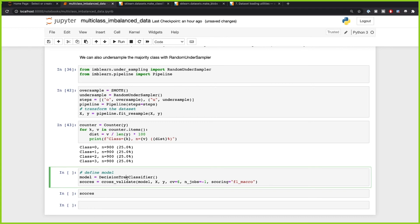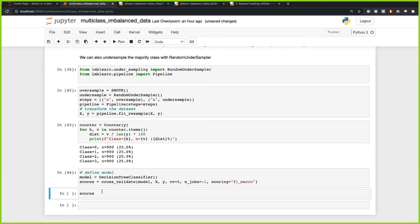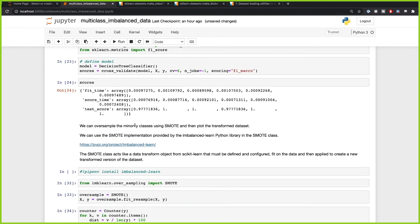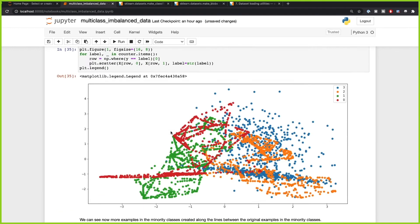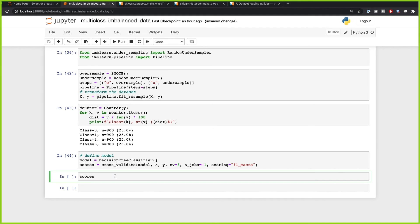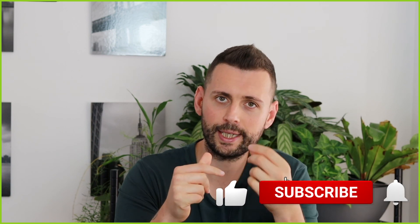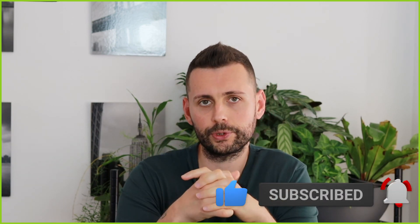Now let's perform cross-validation and see what results we get. The previous results were around 0.6 — mostly 0.5 to 0.7. Now, after running the scores — that is simply amazing. By undersampling and oversampling, we increased our F1 score from an average of 0.6 to around 0.91 to 0.92. This is incredible and shows why it's very important to understand class imbalance as a big problem in multi-class classification. I really hope this video helped you, and I'll see you in the next video.